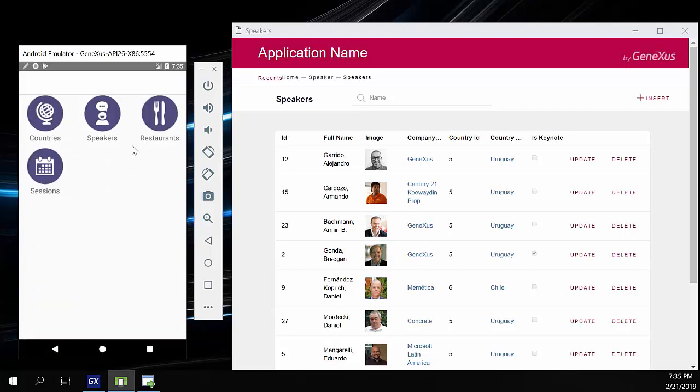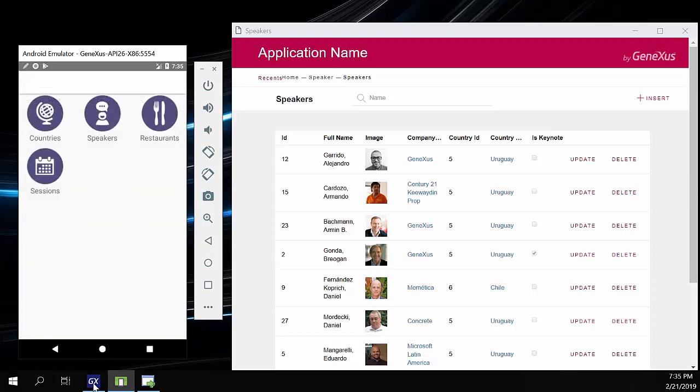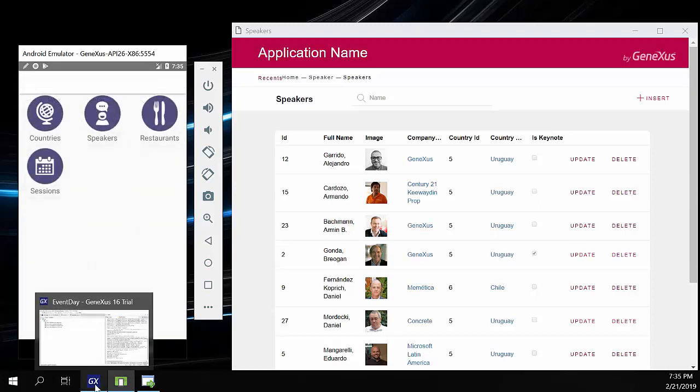We can't even access the list of restaurants. When we're offline in an online application, we only have access to data that's cached in the application, but we cannot access new screens.